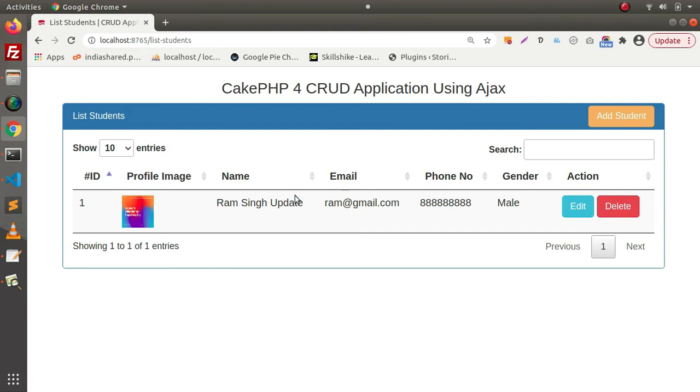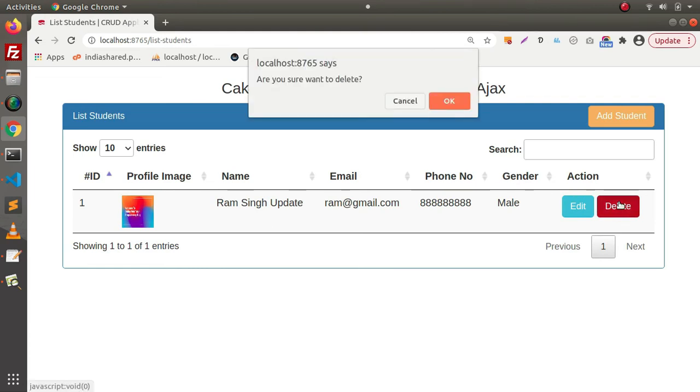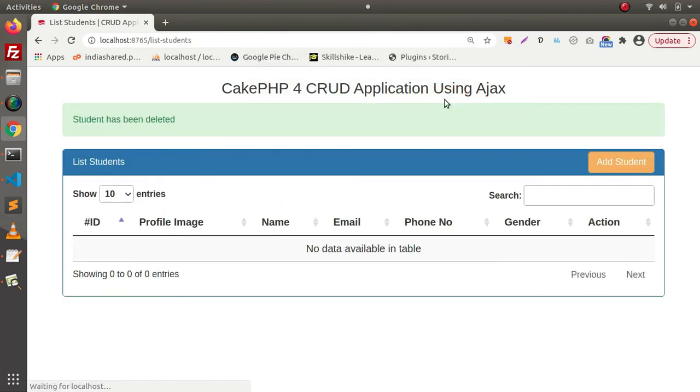Now if you want to delete this student, click on delete. It is asking for a confirmation. Click on OK. And as we can see, student has been deleted.